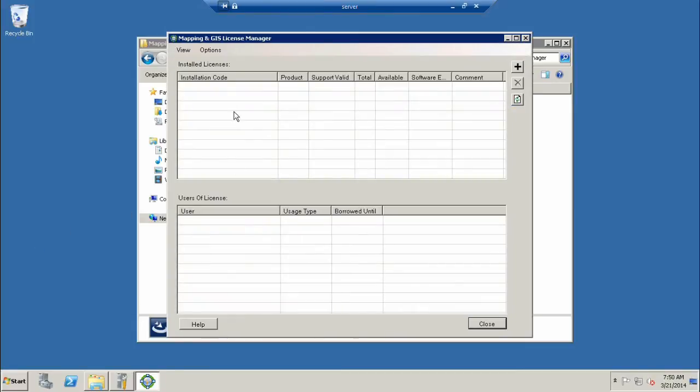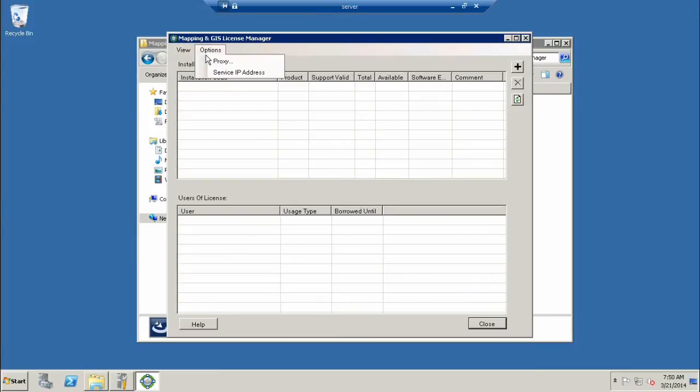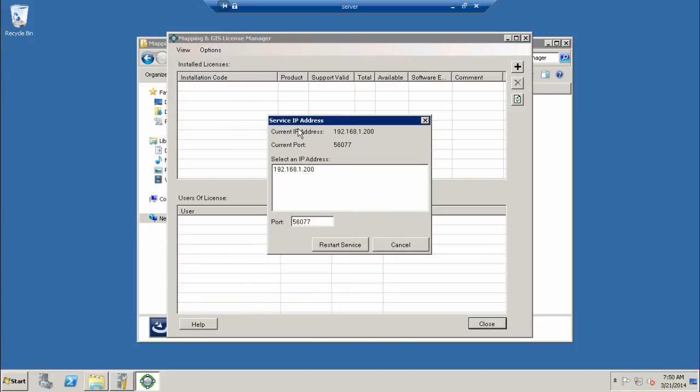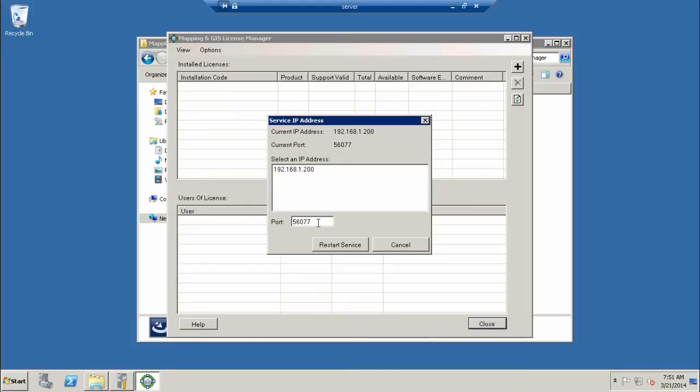Now we want to open up the software itself. It's conveniently there at the bottom. It can also be found in All Programs, Trimble, and License Manager. This is what the license manager software looks like. You've got a few menus here, View, Options. Here's where you're going to put in your IP address. This is the IP address of my server.